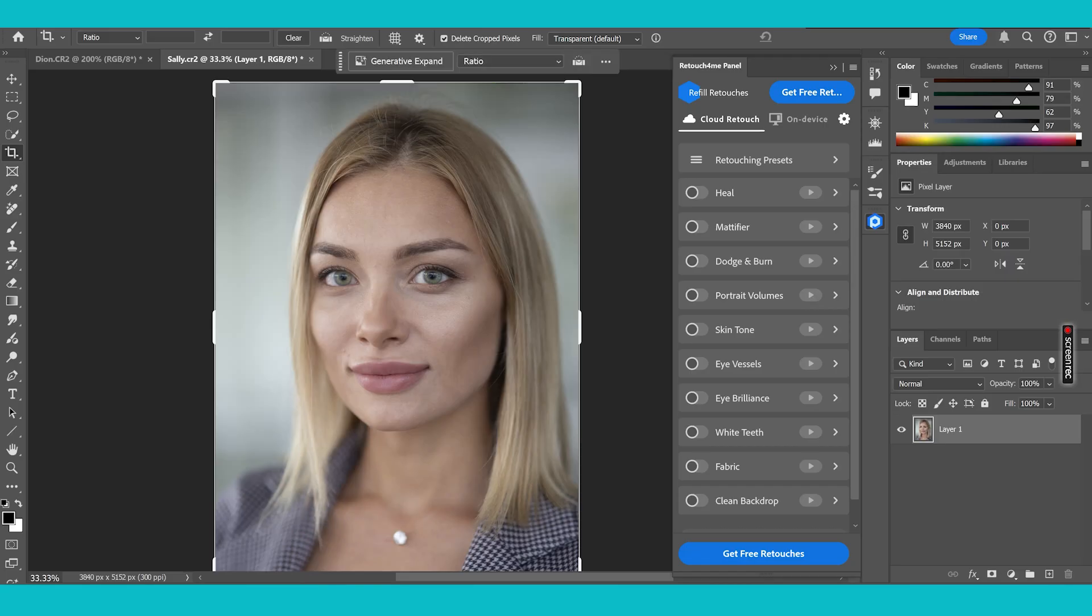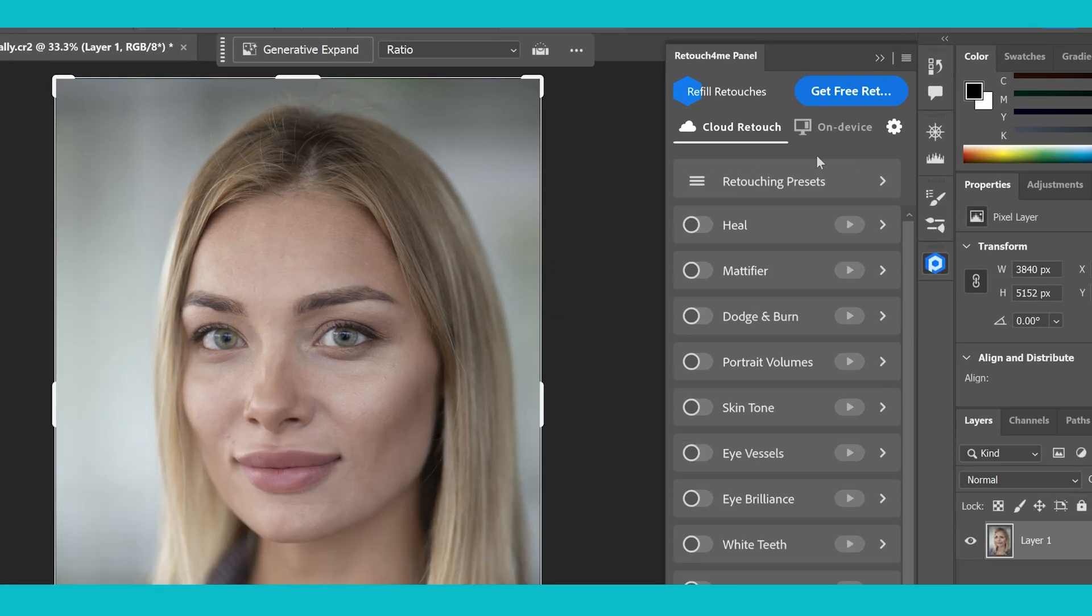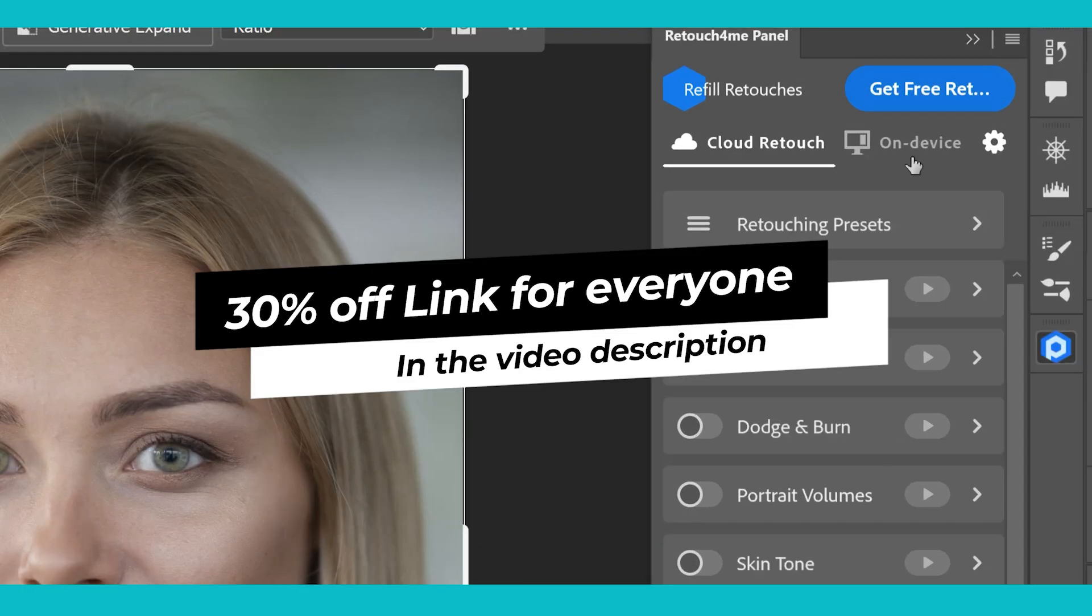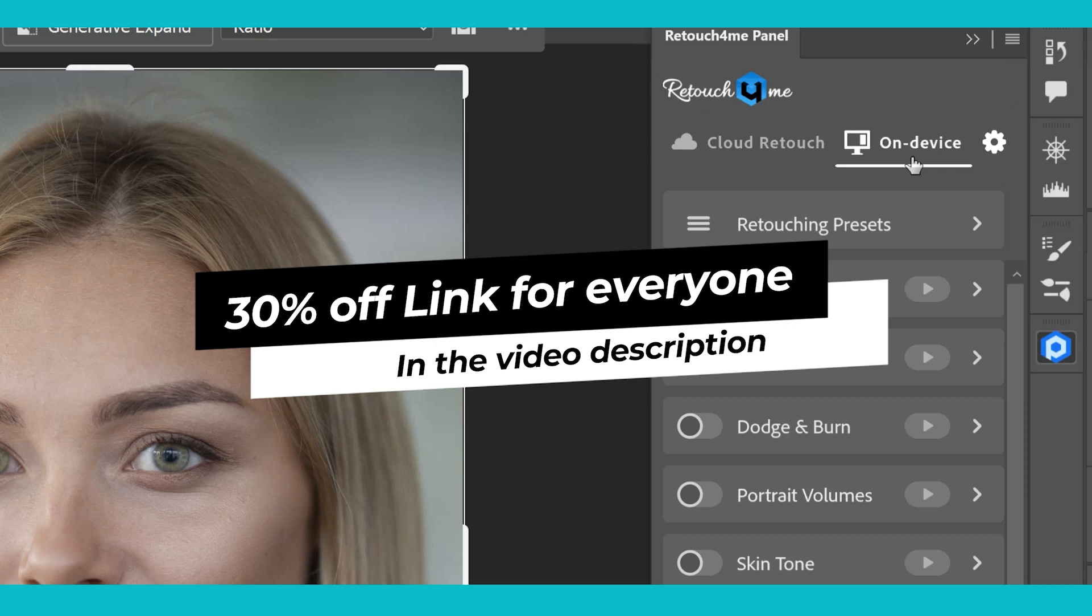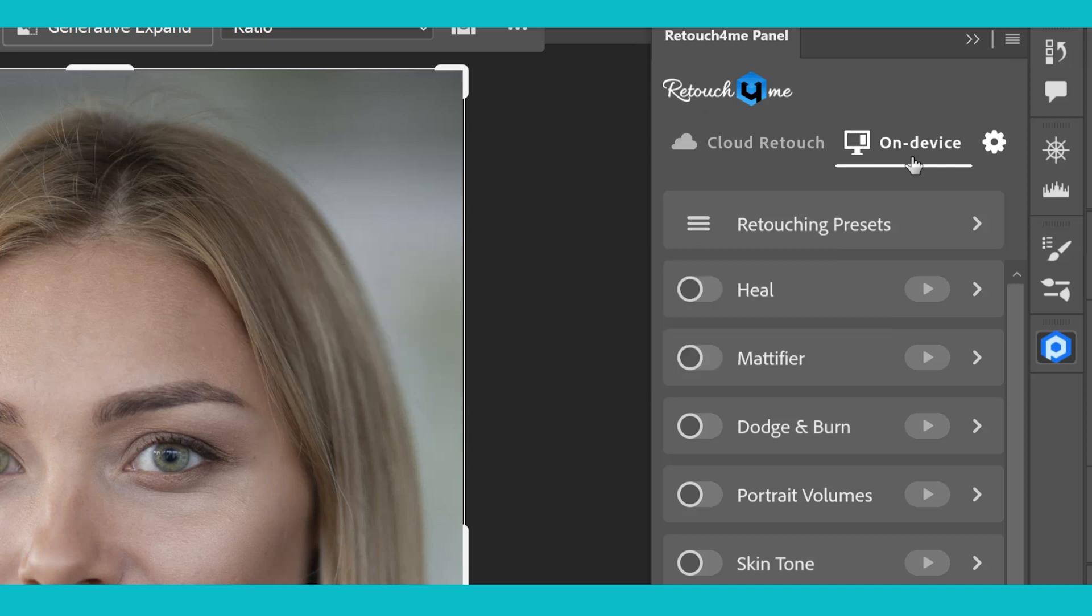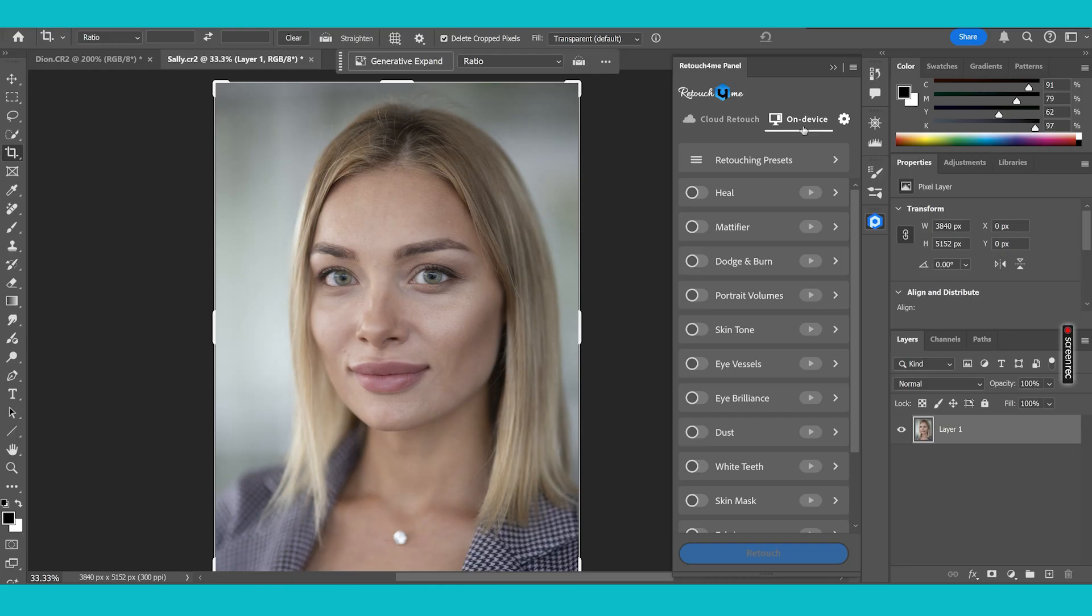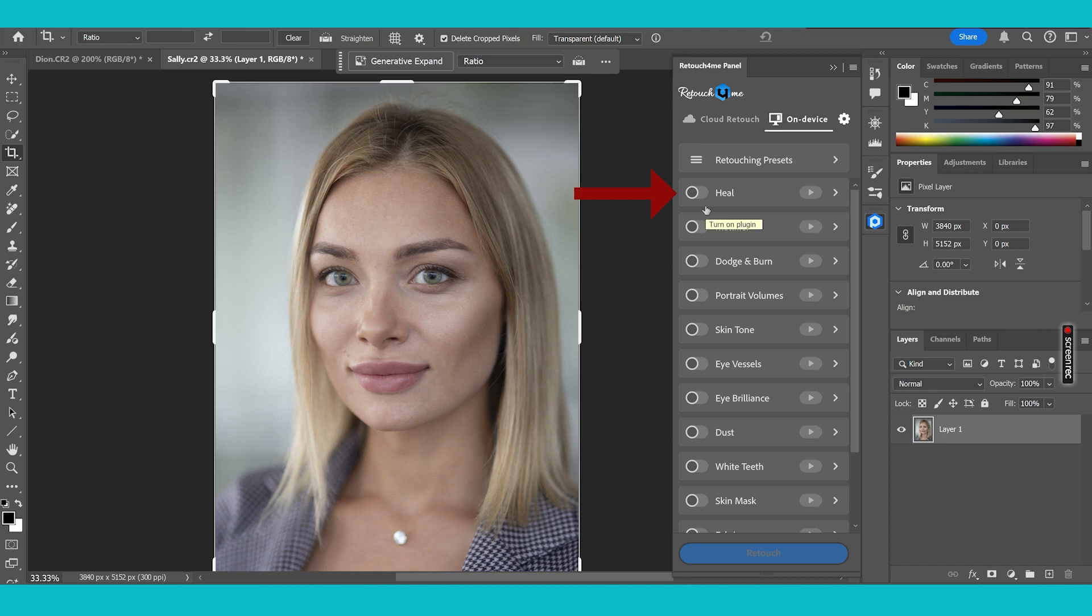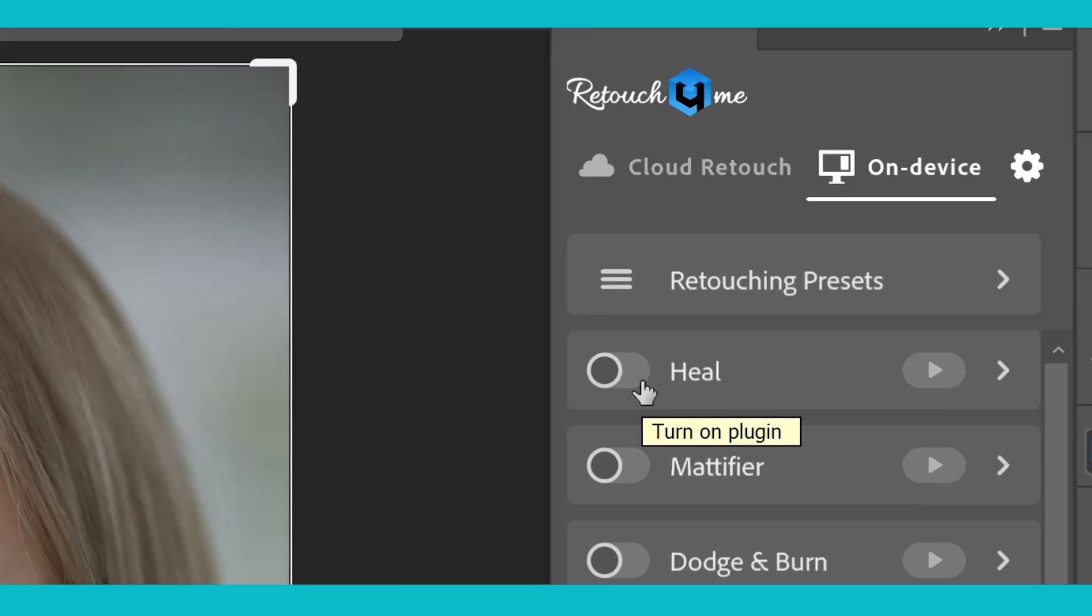If you don't want to do the Cloud Retouch because you don't want to sign up to the subscription base, good news. You can just download them on your device like I did and you can get them individually or you can get them all. So I'm going to show you how these plugins are going to work for you and how you're going to benefit from using them. Now you can see that these have buttons here to activate each one of the plugins.